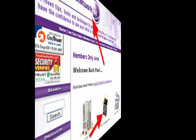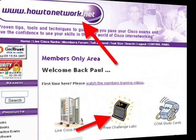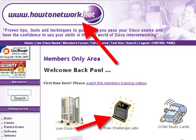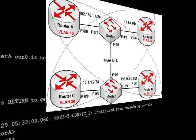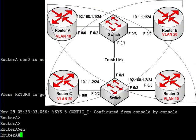Hi, it's Paul from howtonetwork.net. If you come over to our URL and click on the free challenge labs, you can download the topology for this trunking lab as well as about 20 other labs.